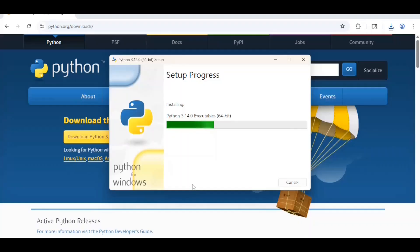You will get asked for admin privileges. Click yes on that. Now our installation will start. It will take a few minutes.